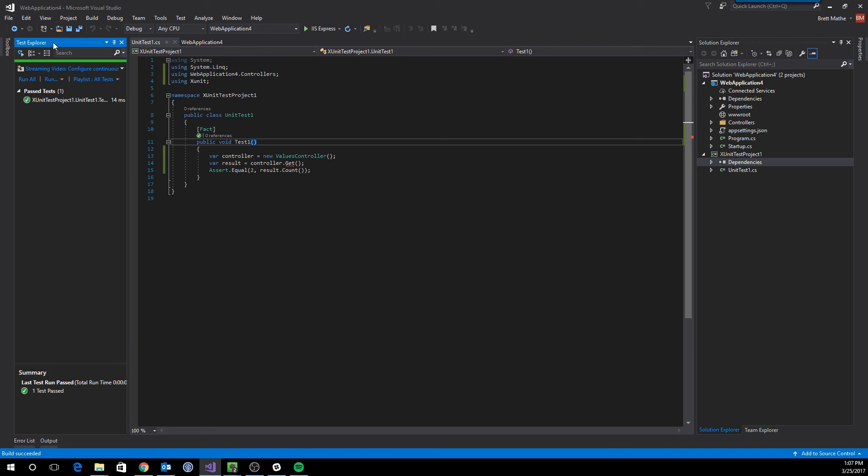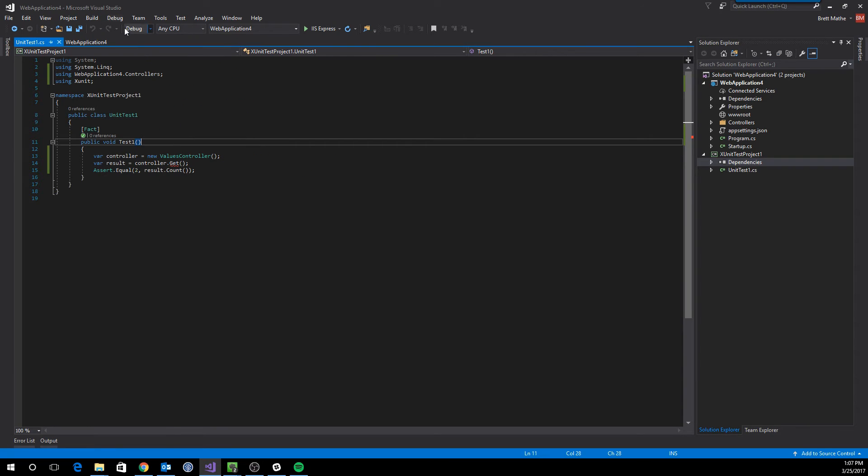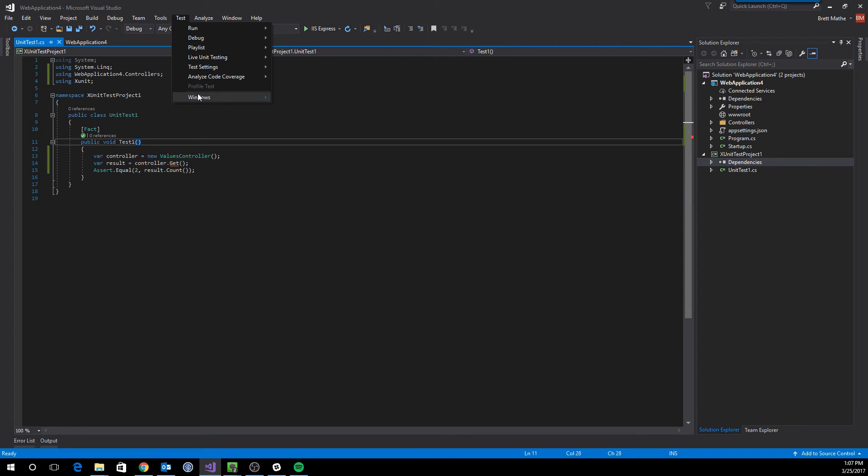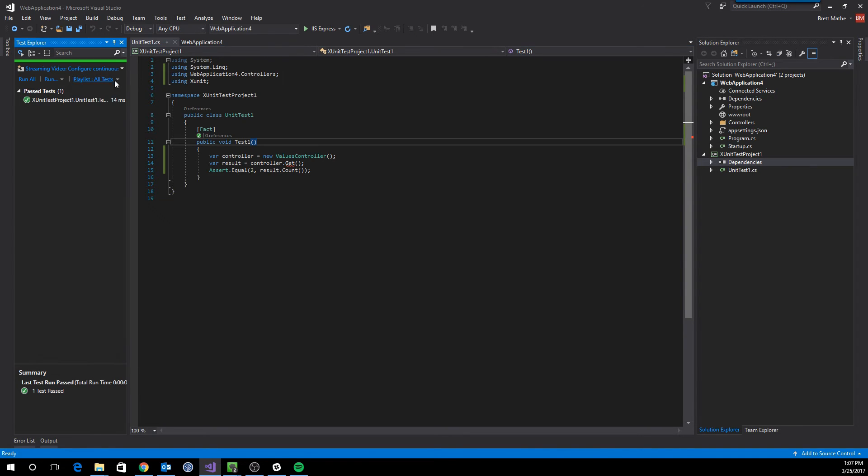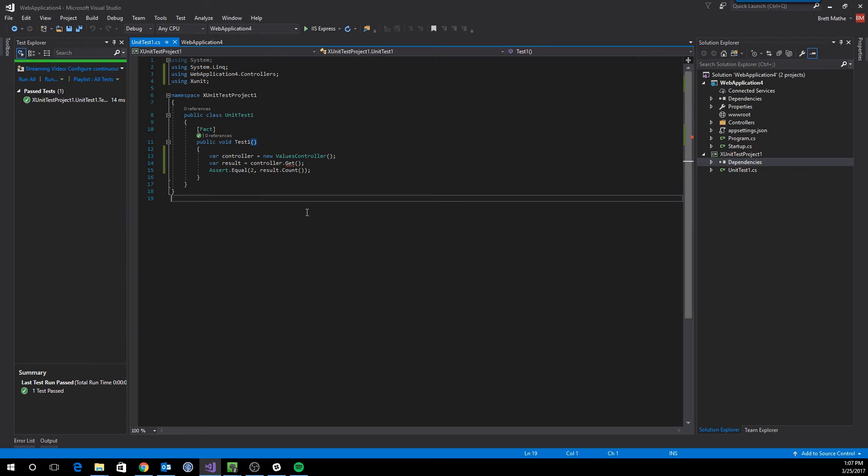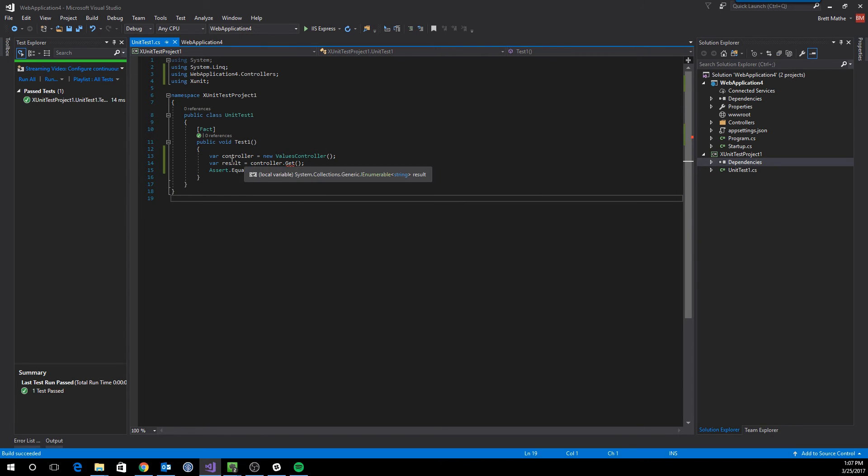And by the way, to get to the test explorer, you go to the test menu option, windows, test explorer. And then you can optionally turn on run tests after build. So that means every time I build, it's going to run the test. So I build and it runs.